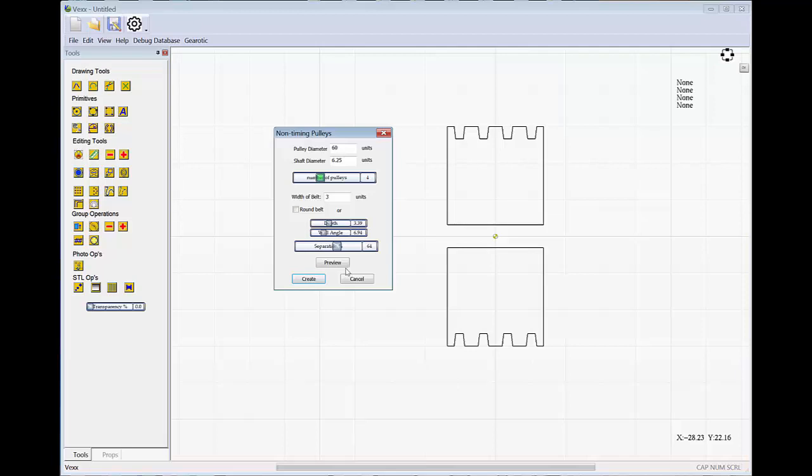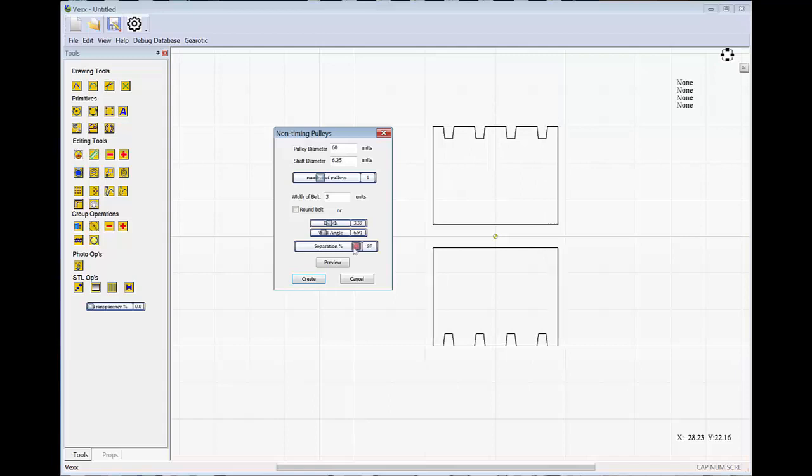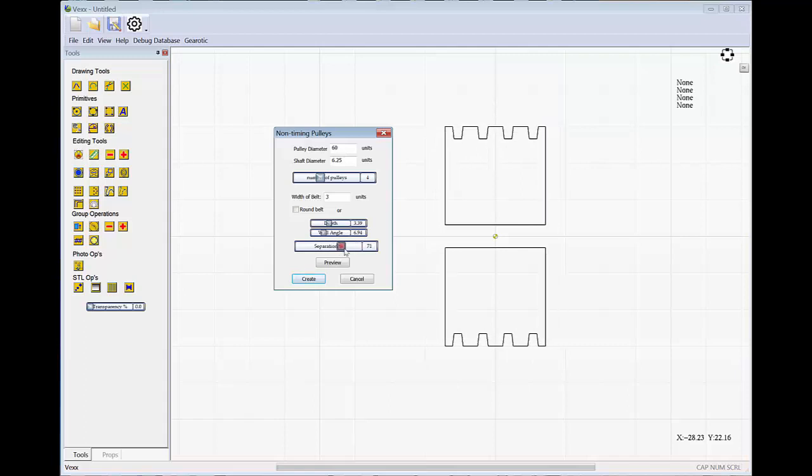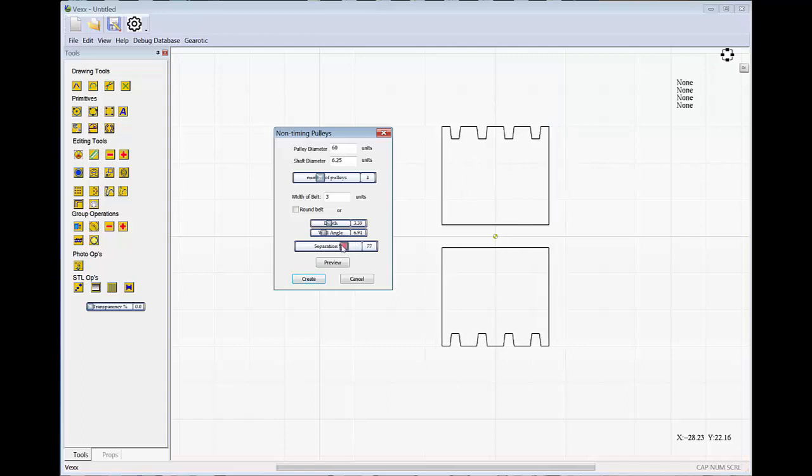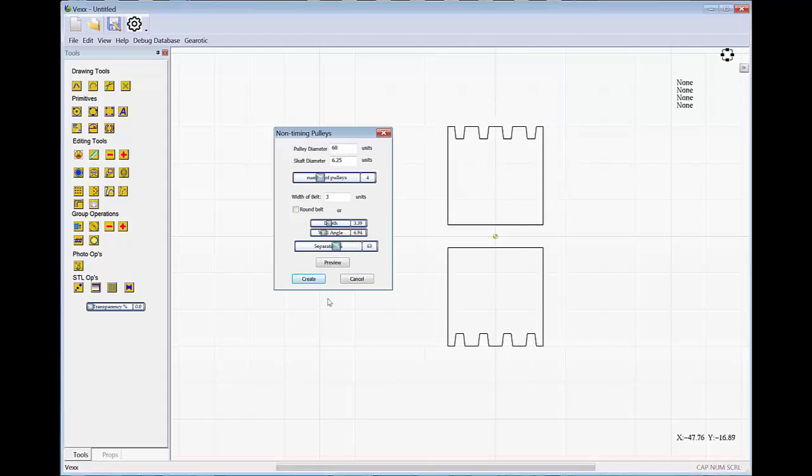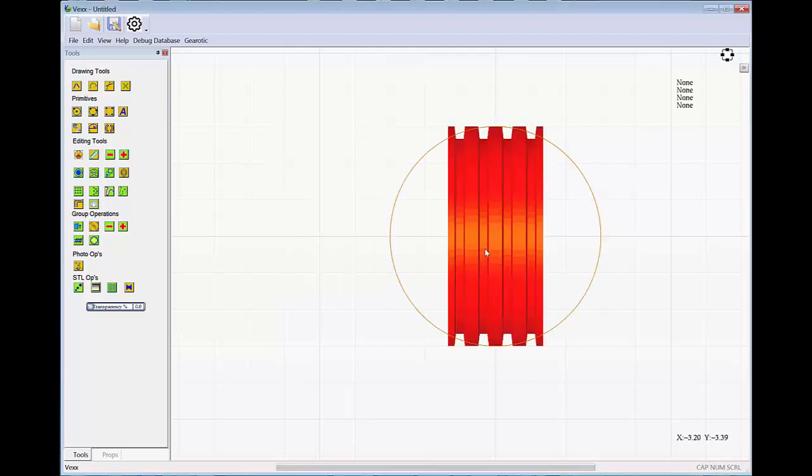When you're done, simply press Create. There's also a separation button so that you can set the thickness between the belts to give yourself some strength on your STL. Hit Create when you're done, and you'll have your pulley.